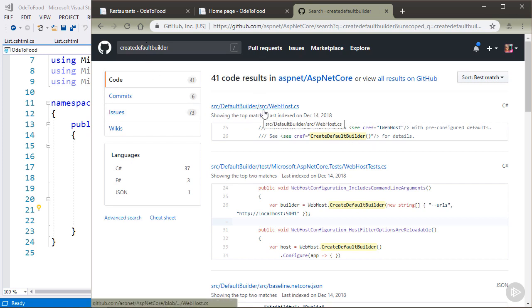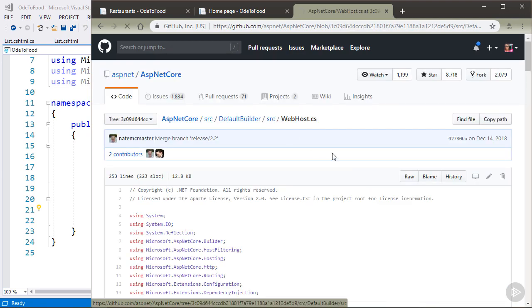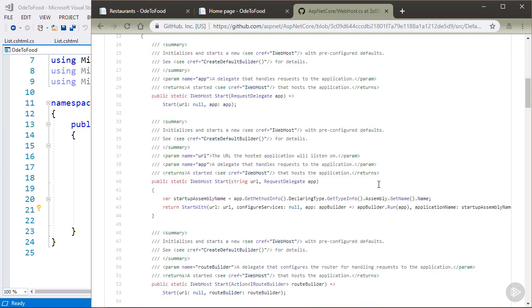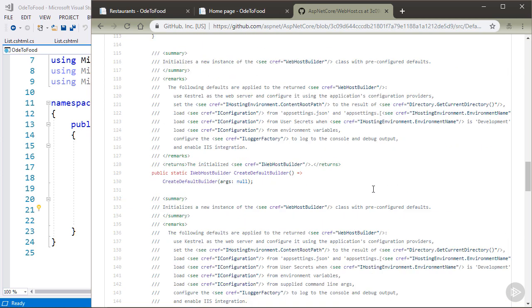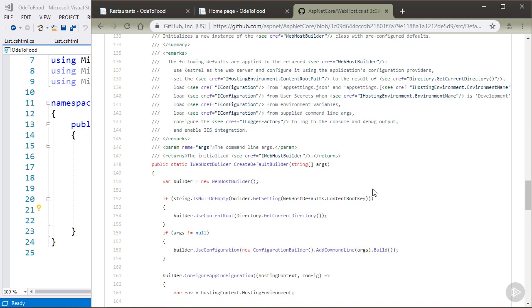Well, here is one inside of webhost.cs, which sounds like a pretty promising candidate. And if I scroll down, indeed, I will find the implementation of createDefaultBuilder that I'm looking for. It's this one down here that is currently starting around line 148.